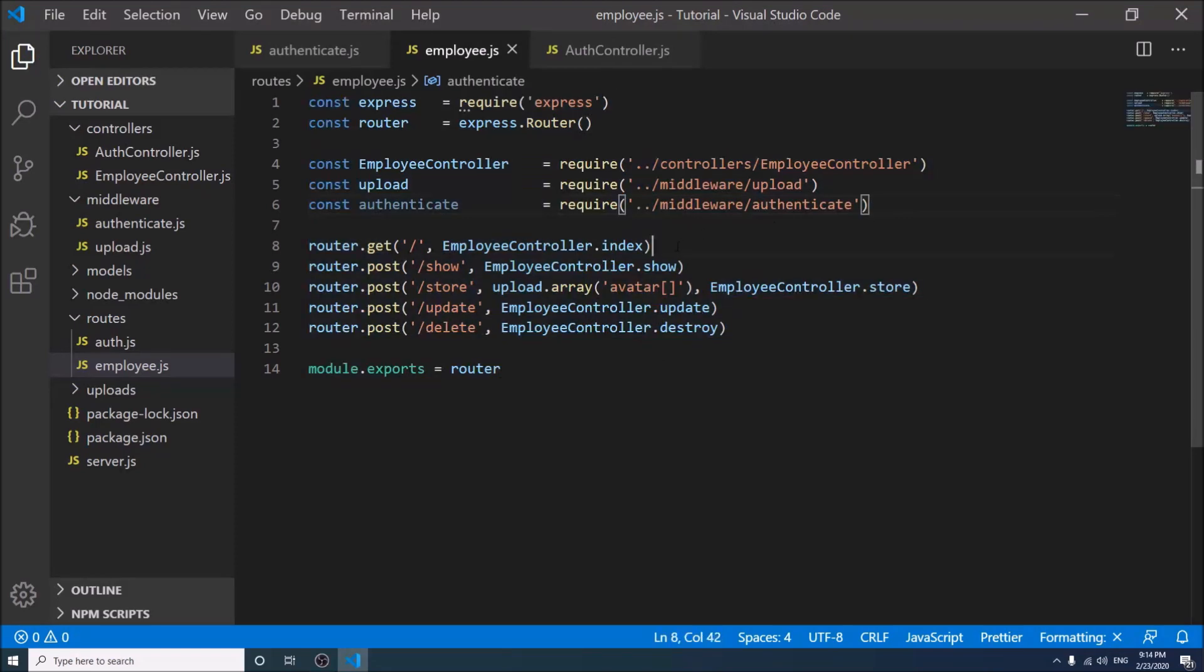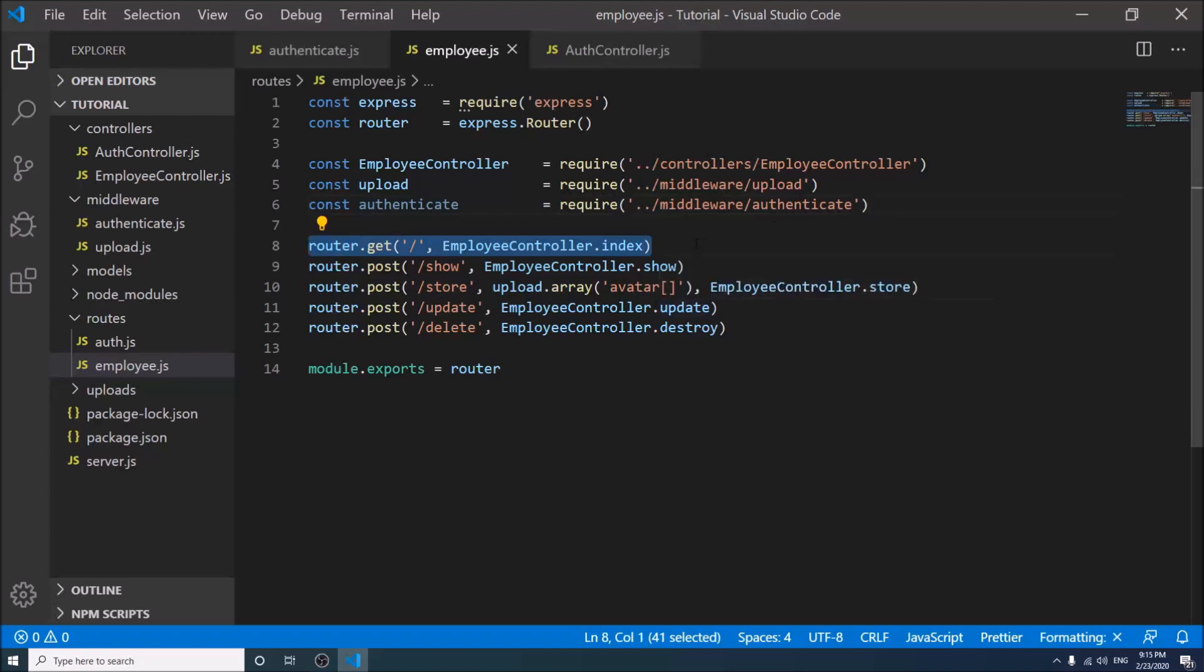We have a route which returns all of the employees from database, which is now not authenticated.